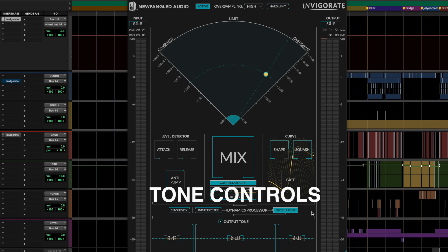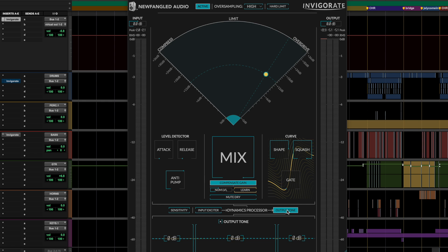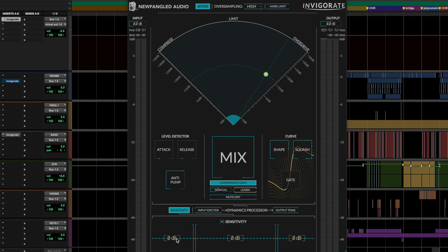Now, another unusual part of the UI of Invigorate is a section down here, which is all about the tone controls. And there are three different sections here, you'll see one for sensitivity, the input exciter, and then the output tone control. The sensitivity you can think of sort of like a side chain EQ. So it's controlling which part of the sound is triggering the compressor to hit. So if you push up the lows, you hit the compressor harder.